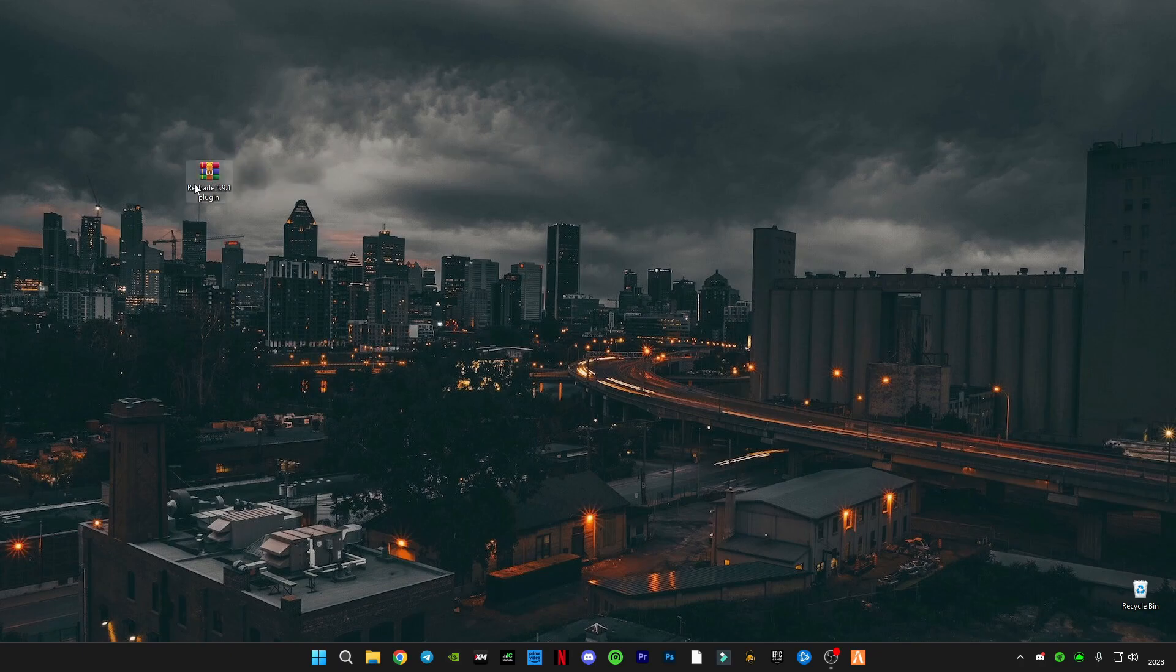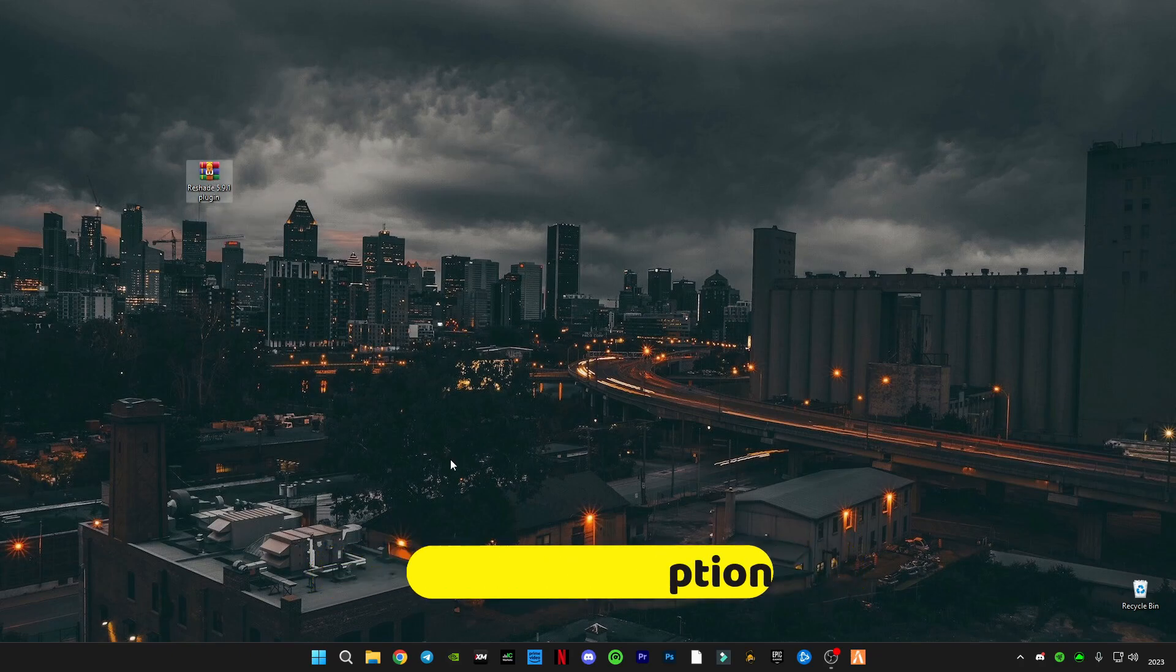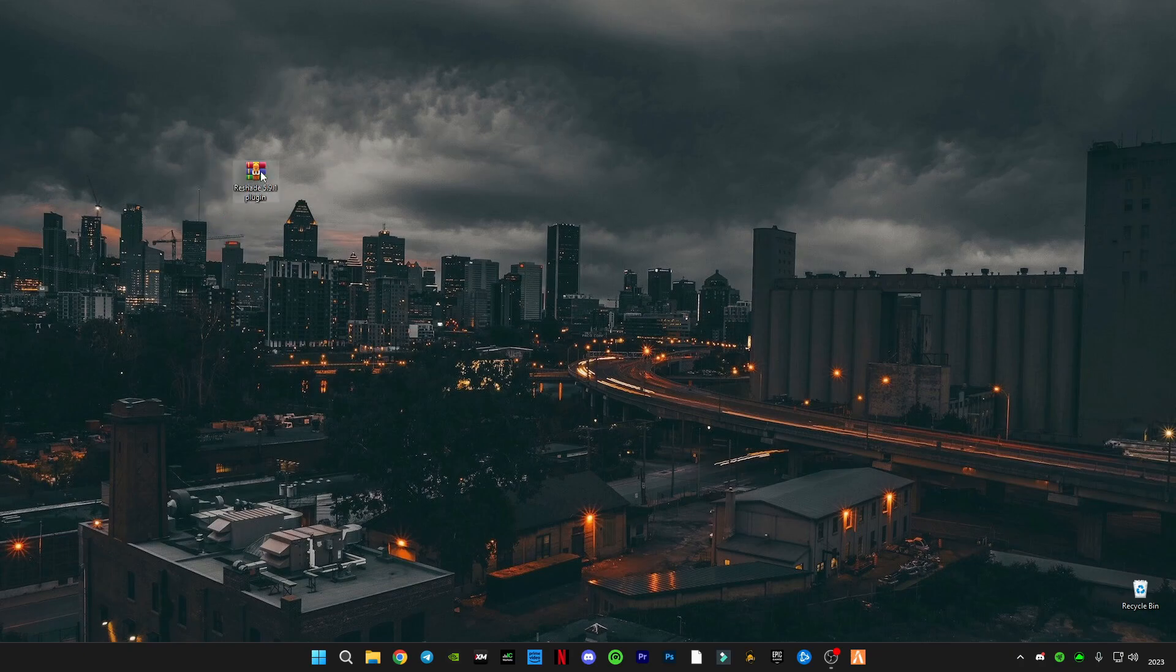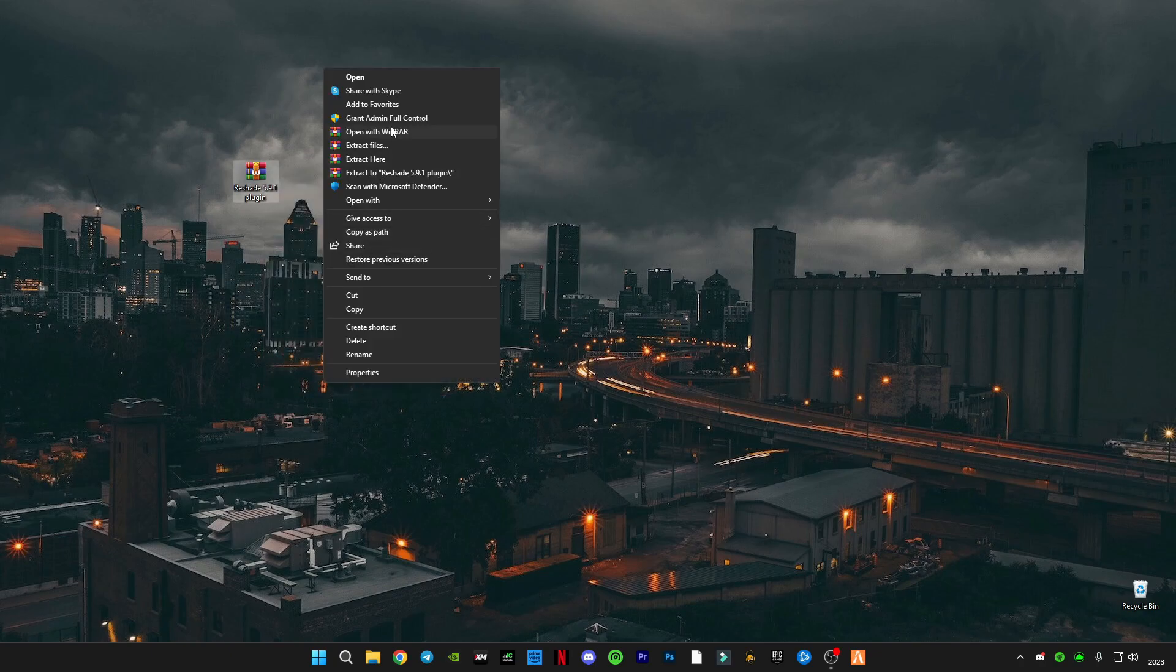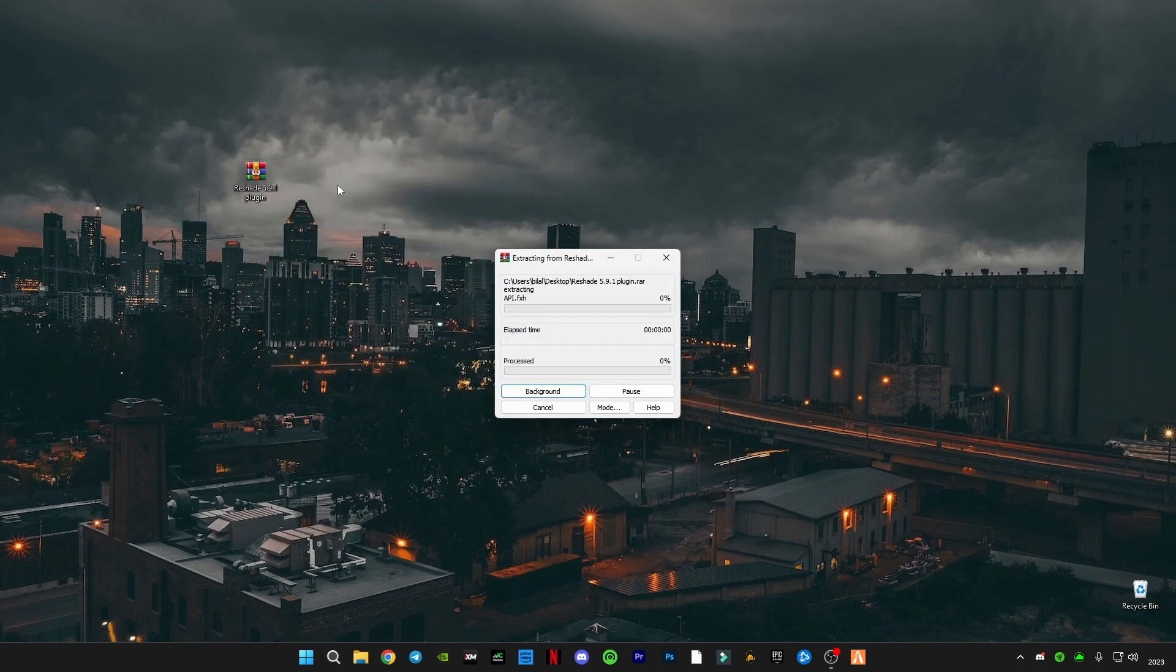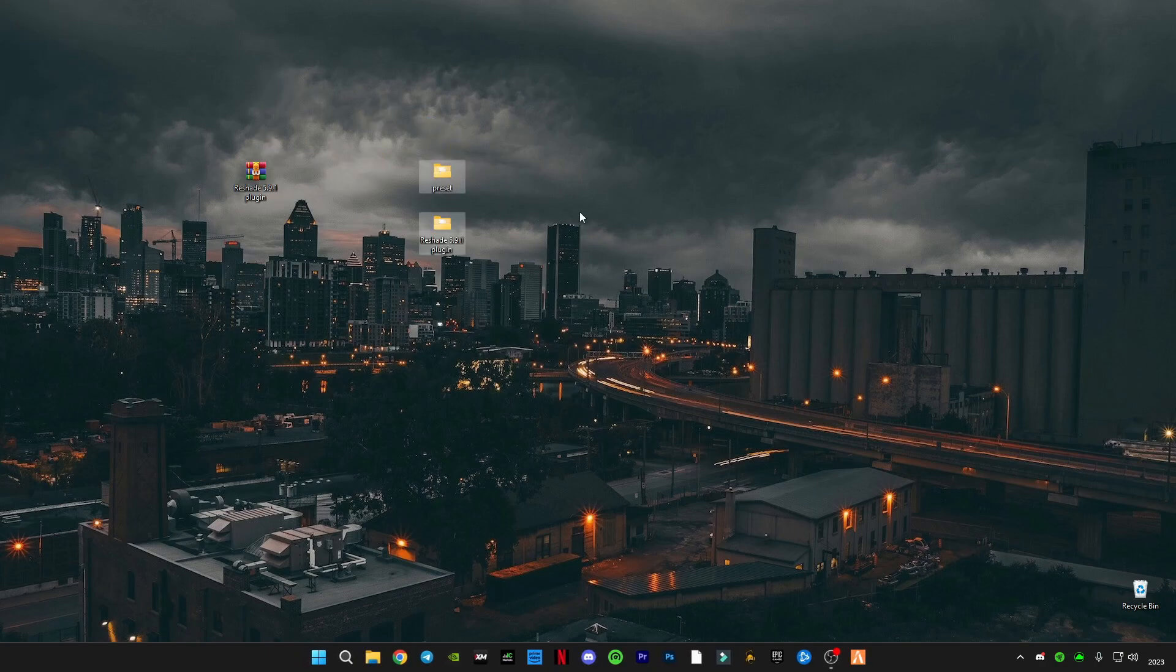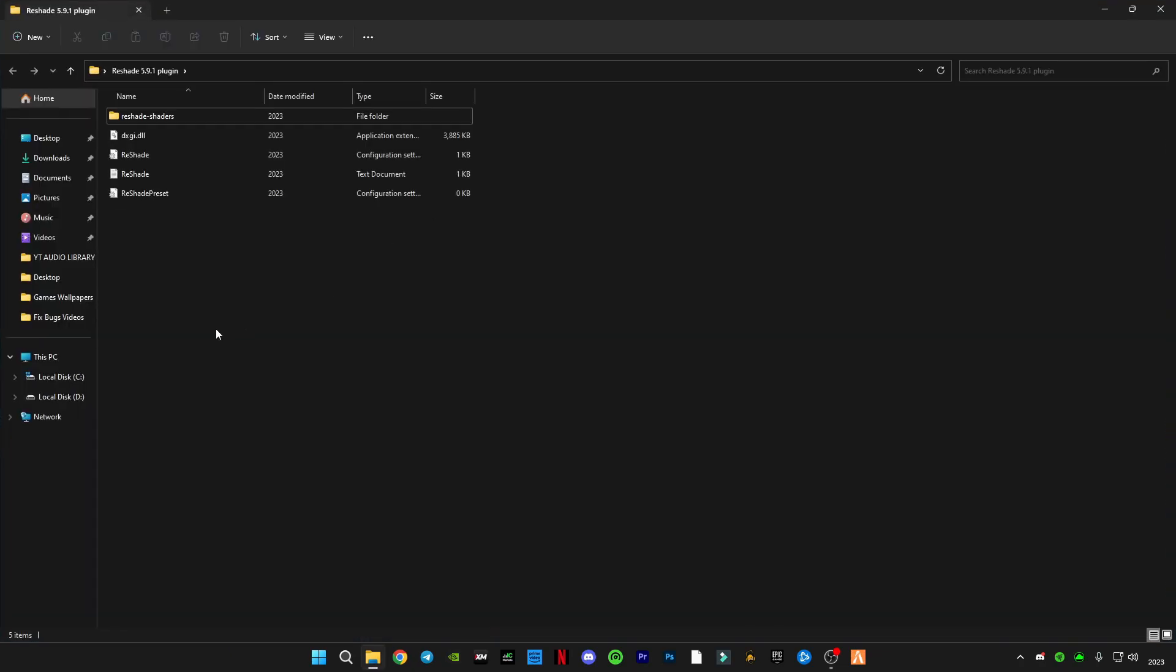First of all, you will have to install and download this ReShade 5.9.1 plugin. If you don't know how to install it using ReShade 5.9.1, I have the plugin here. You can download it. All you have to do is just extract it here and you will get two things: a preset and a plugin.